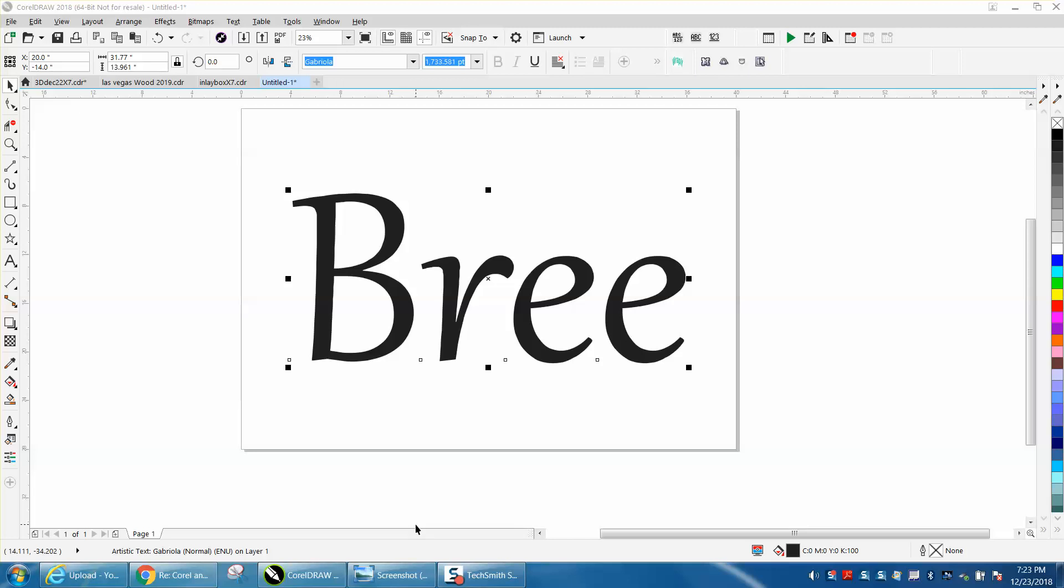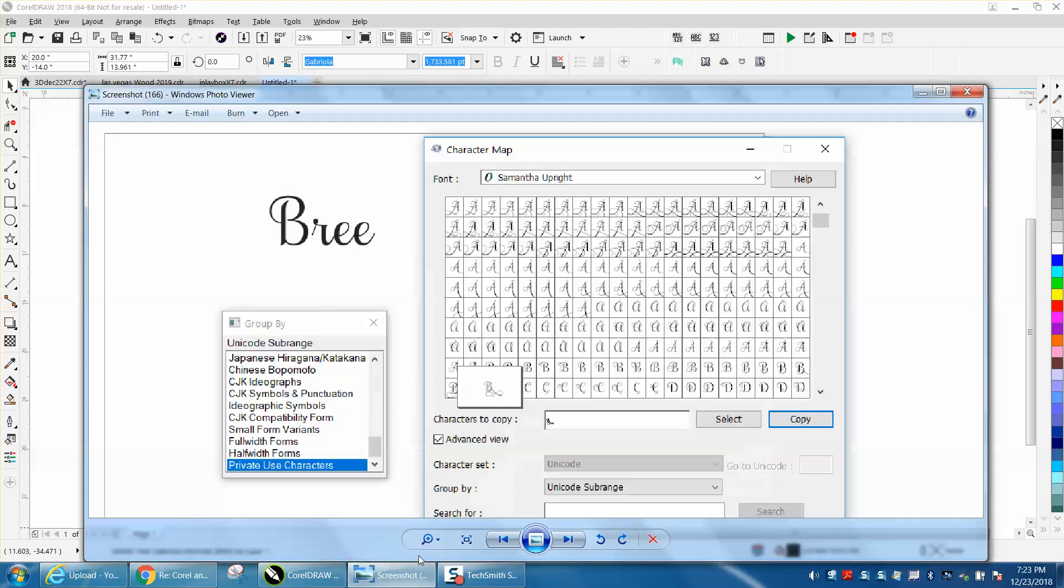Hi, it's me again with CorelDraw Tips and Tricks. I'm working with somebody via email and they sent me a screenshot. I totally don't know what's going on or what they're even trying to accomplish, but they want a fancier B.